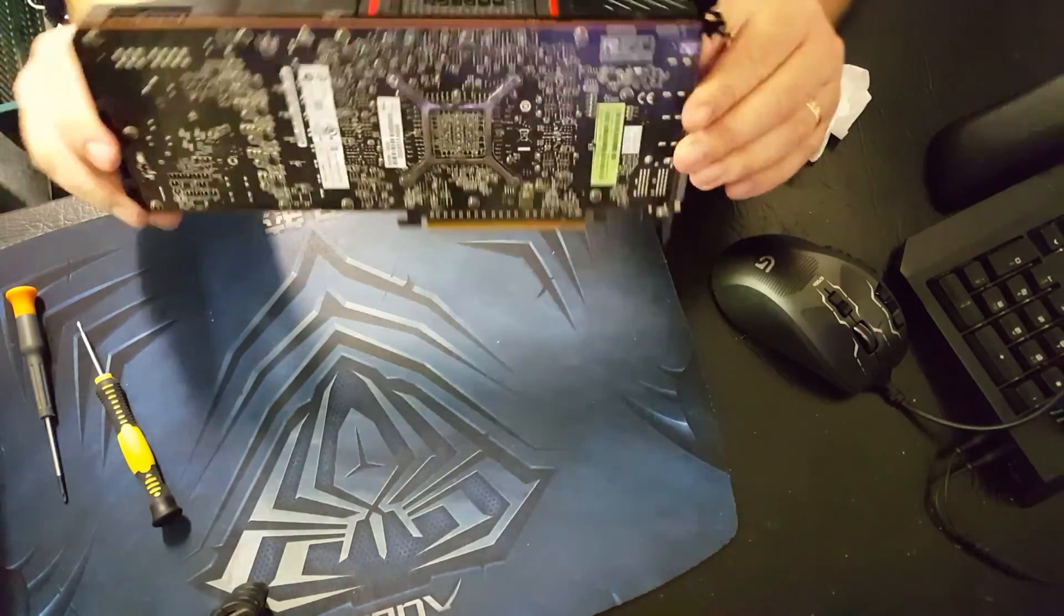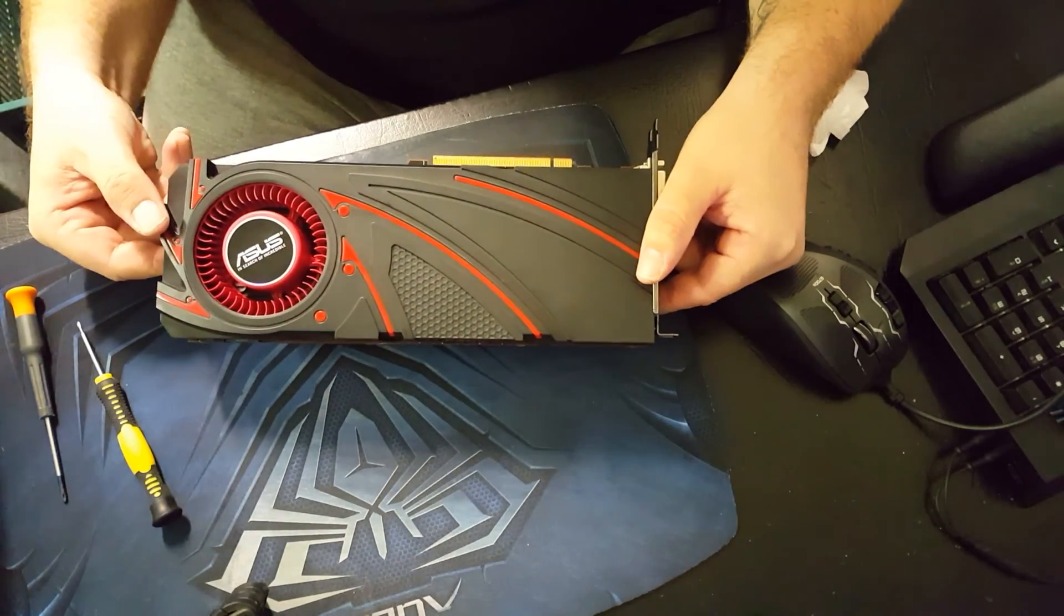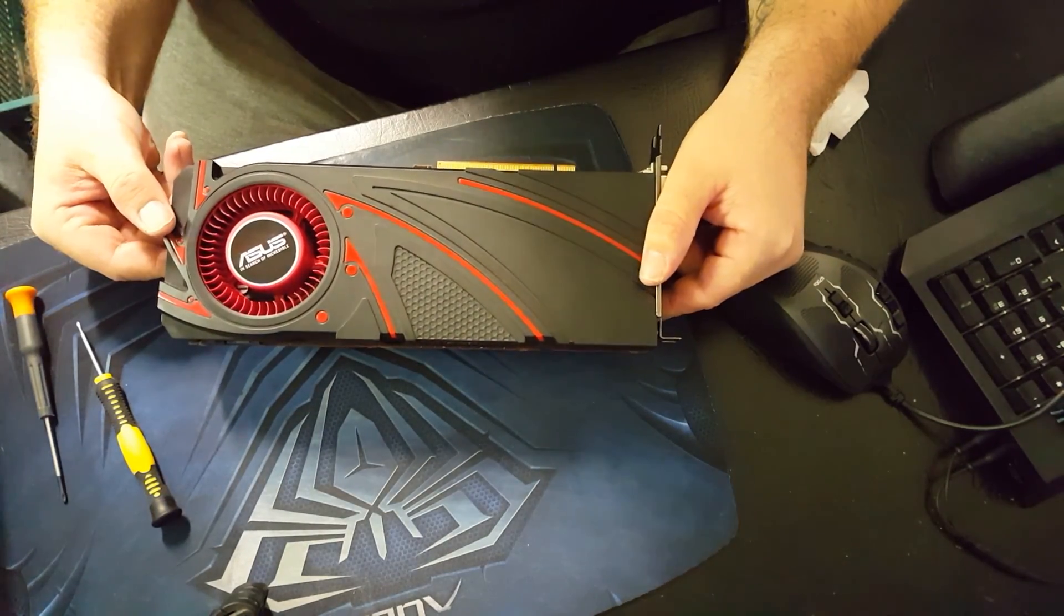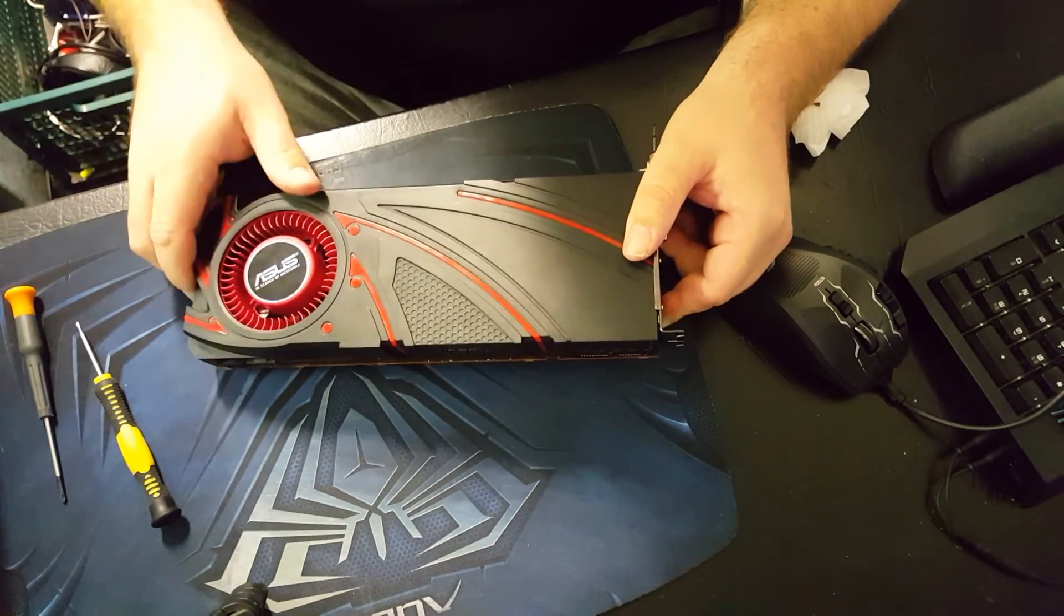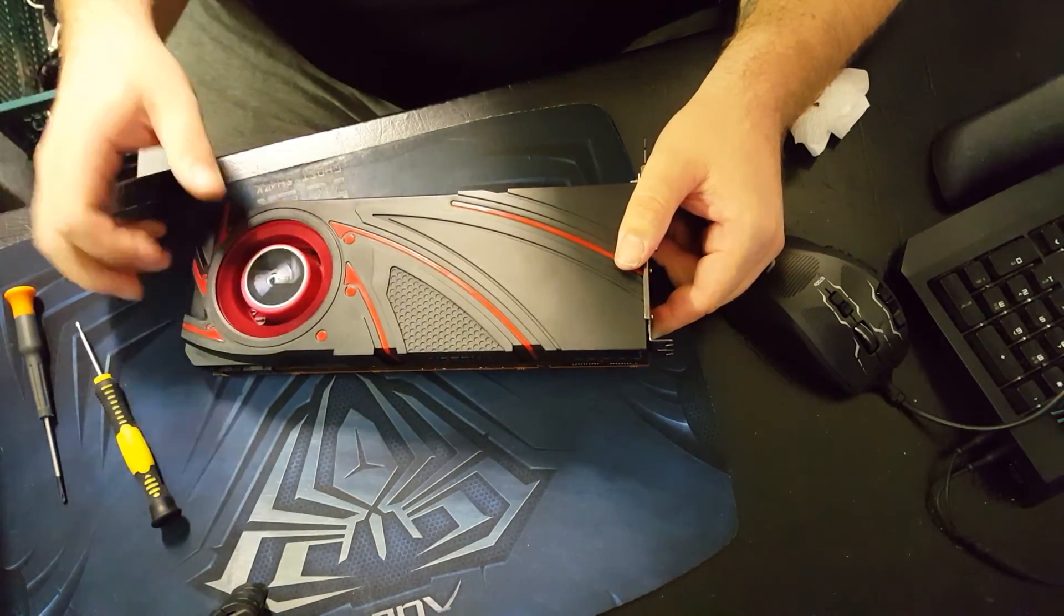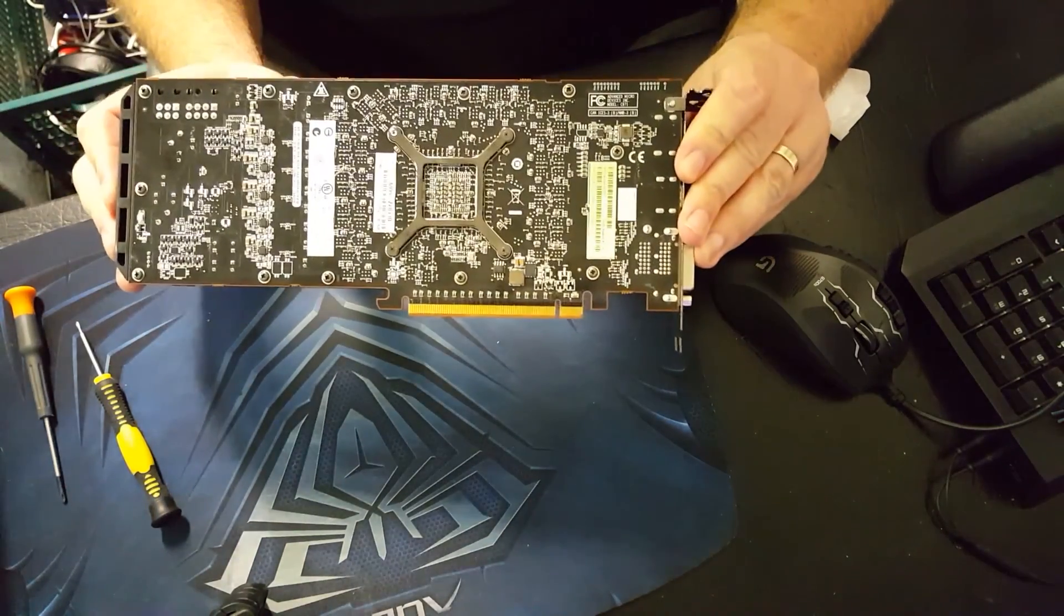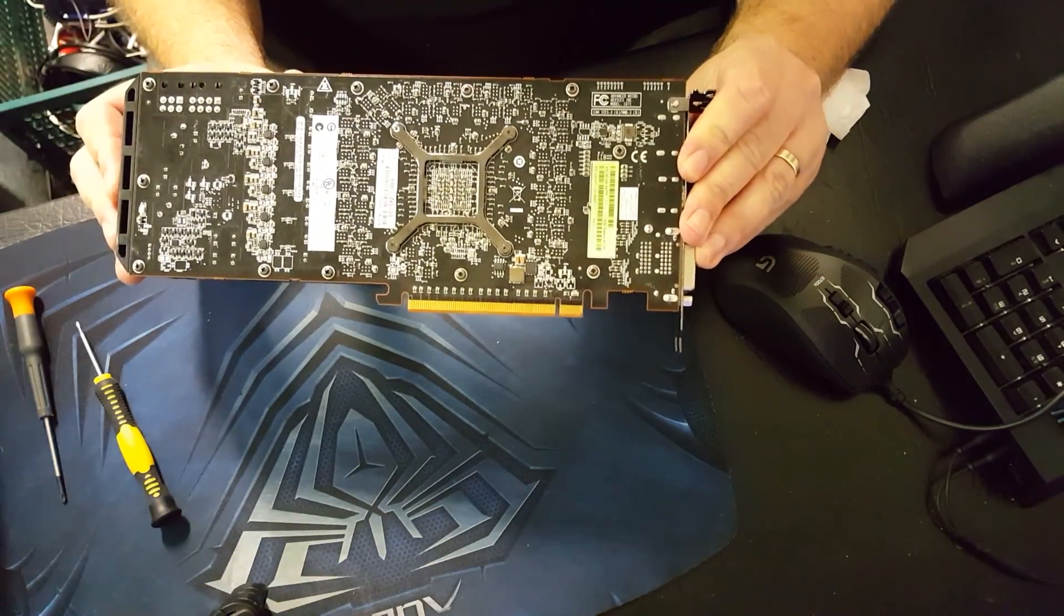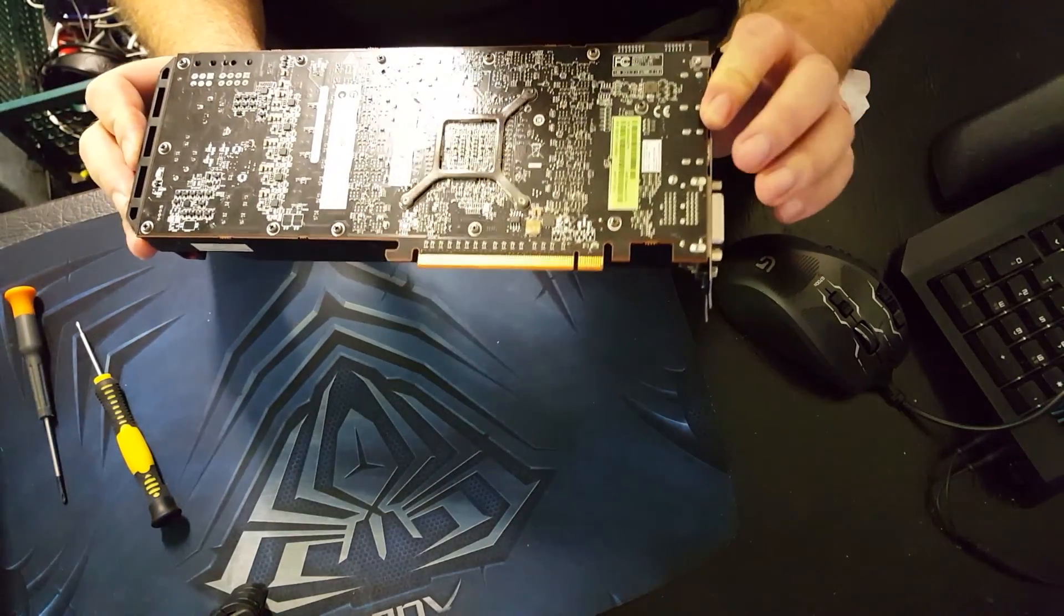And there we have it. One ASUS R9 290 pulled apart, cleaned, thermal paste reapplied, put back together. Thanks guys, we'll see you in the next one.